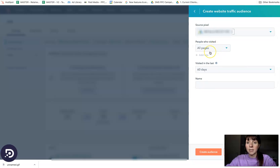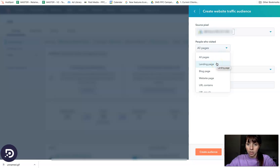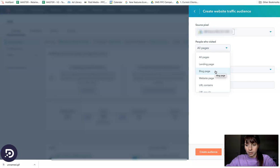Then you need to choose the pages you want to target. You can choose all pages, a specific landing page, blog page, or multiple pages.